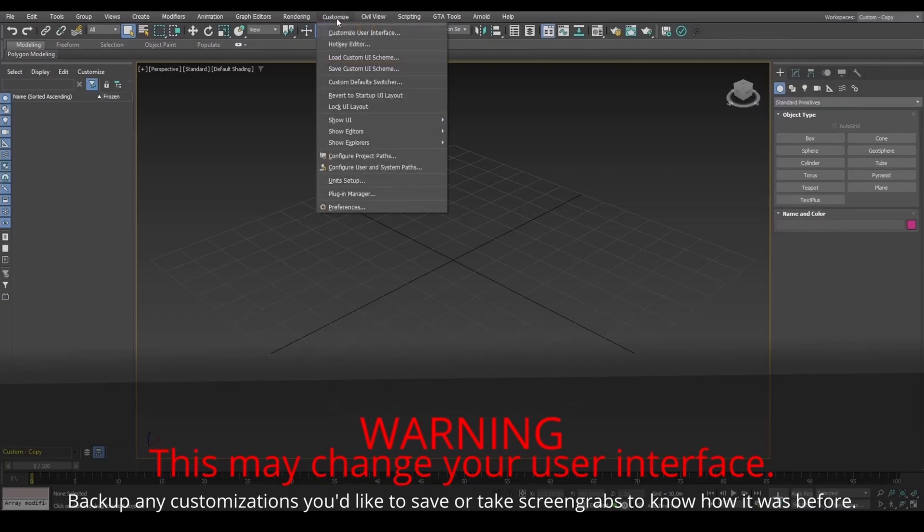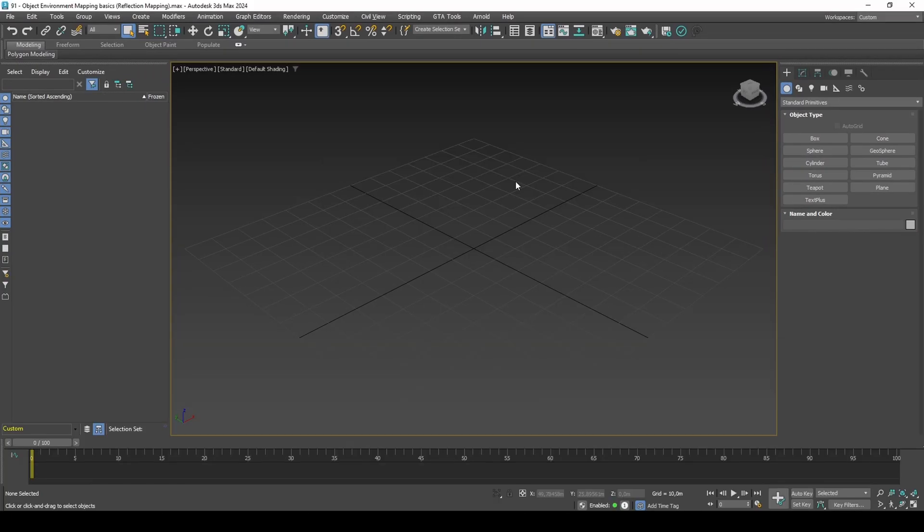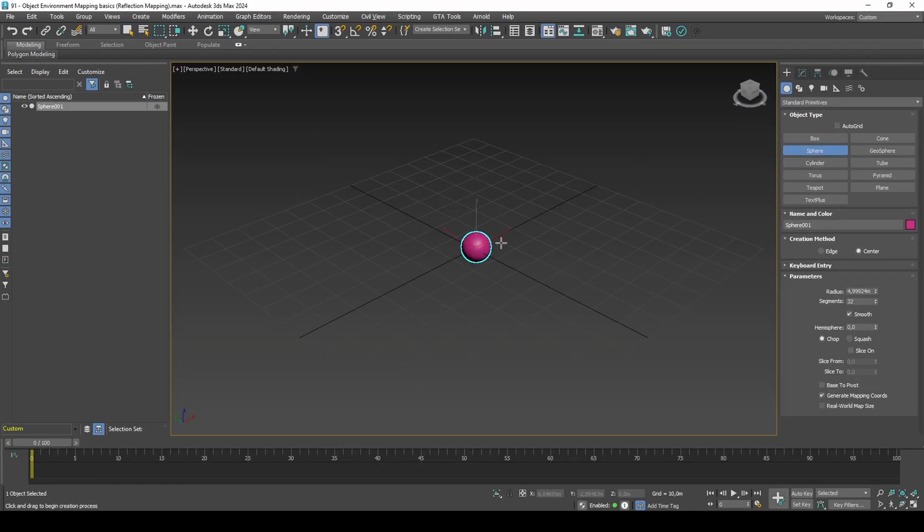If you're on version 2021 or above for GTA materials to work, set to max legacy and restart 3DS max. For this video, I will be using a sphere and a plane primitive.